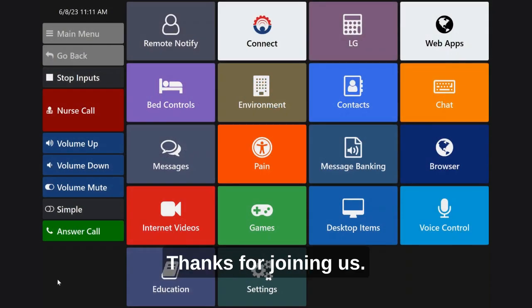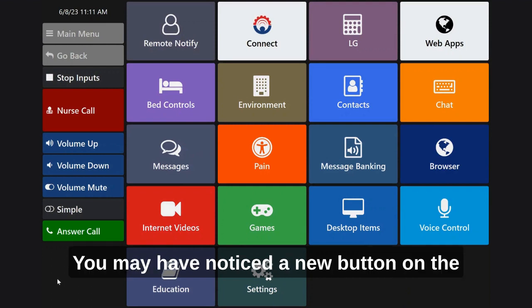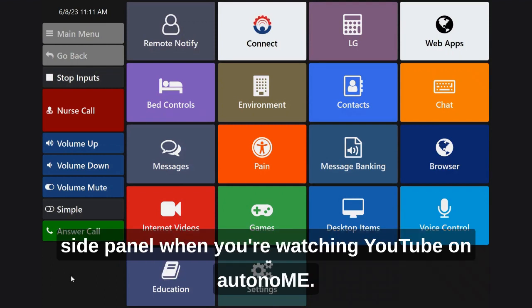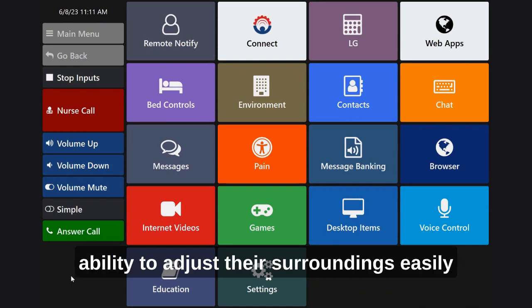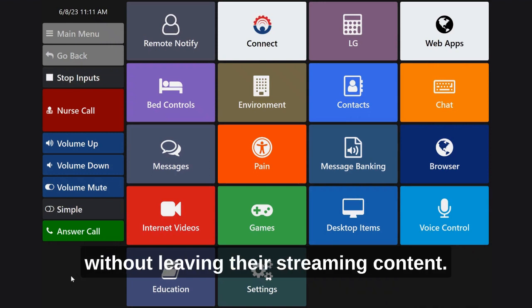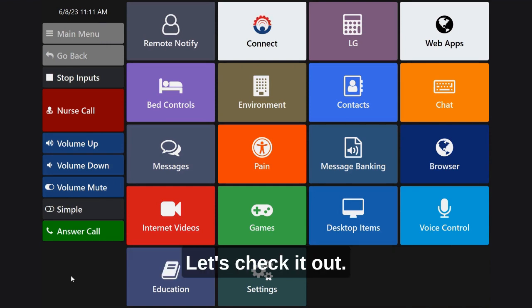Hi there. Thanks for joining us. You may have noticed a new button on the side panel when you're watching YouTube on Autonomy. Our latest update gives users the ability to adjust their surroundings easily without leaving their streaming content. Let's check it out.